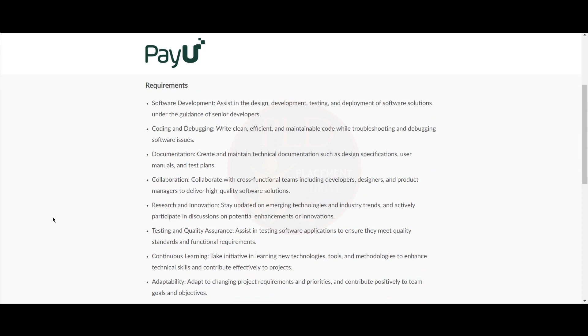You should assist in design, development, testing, and deployment of software solutions under the guidance of senior developers. You should write clean, efficient, and maintainable code with troubleshooting and debugging of software issues.